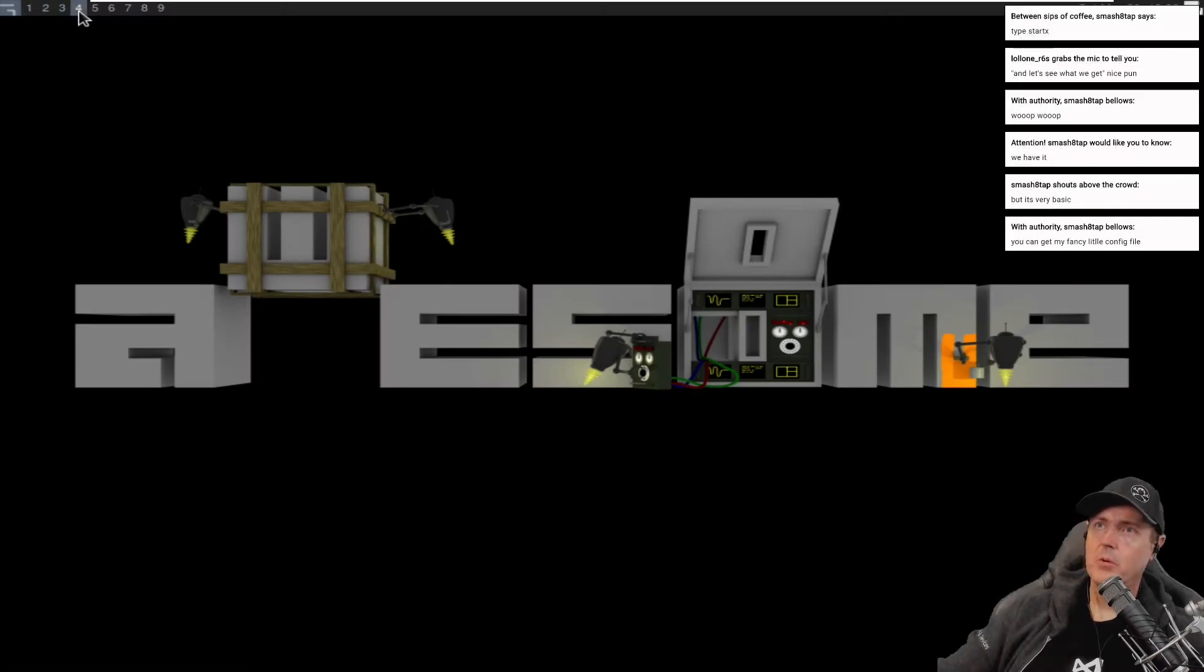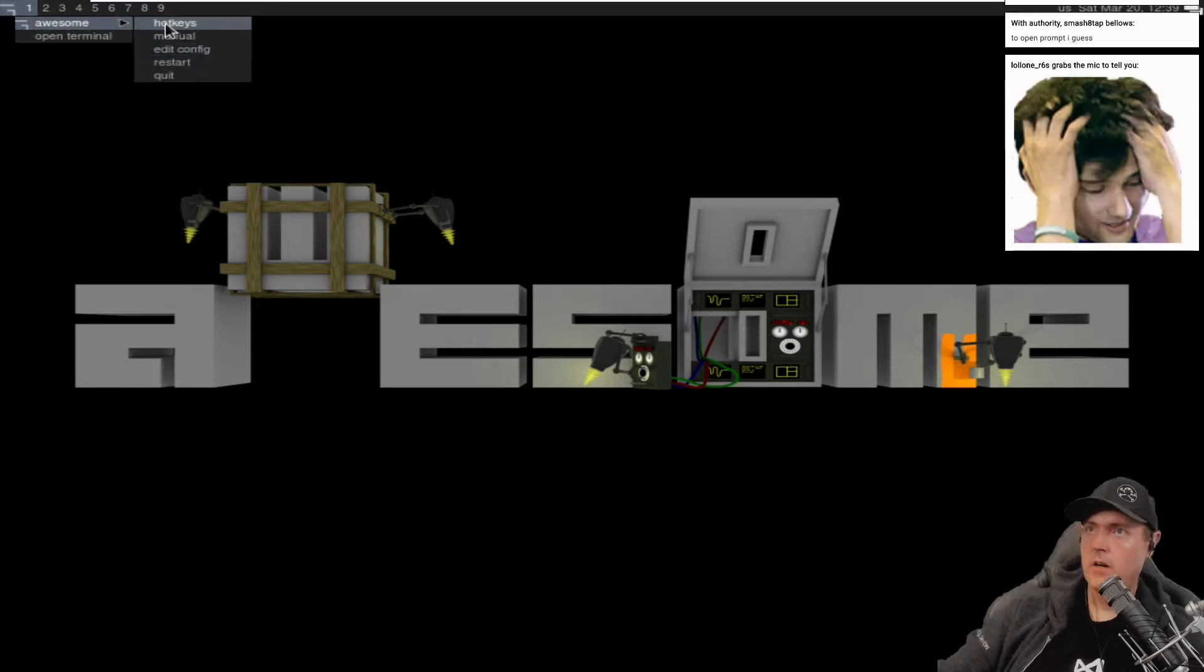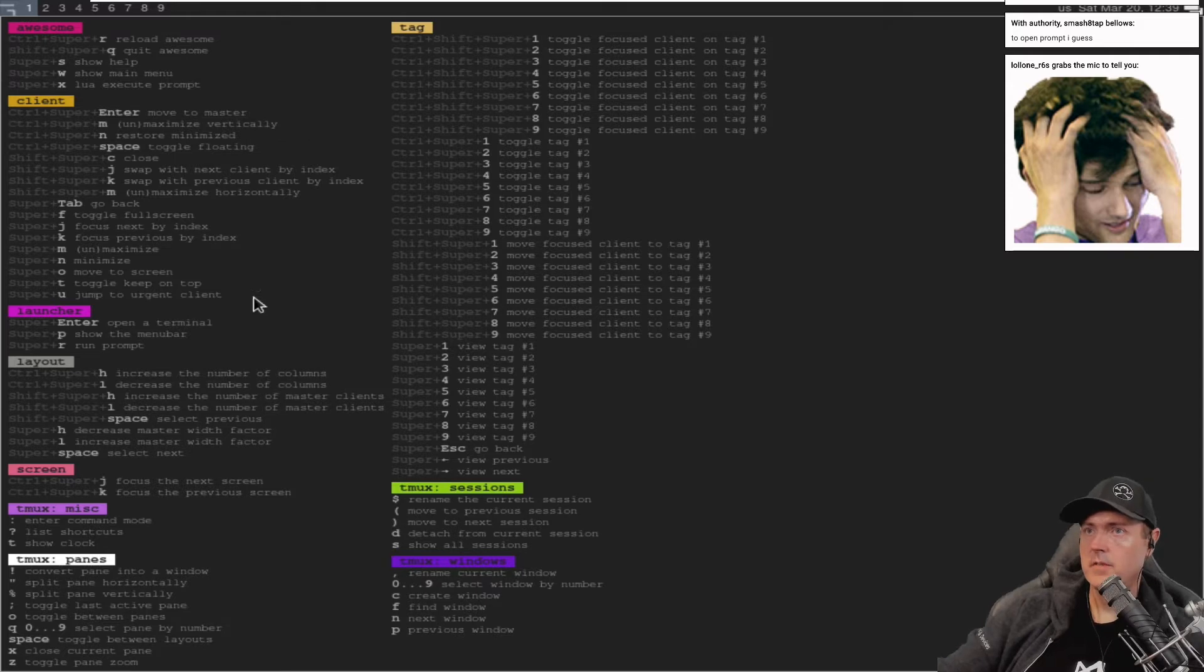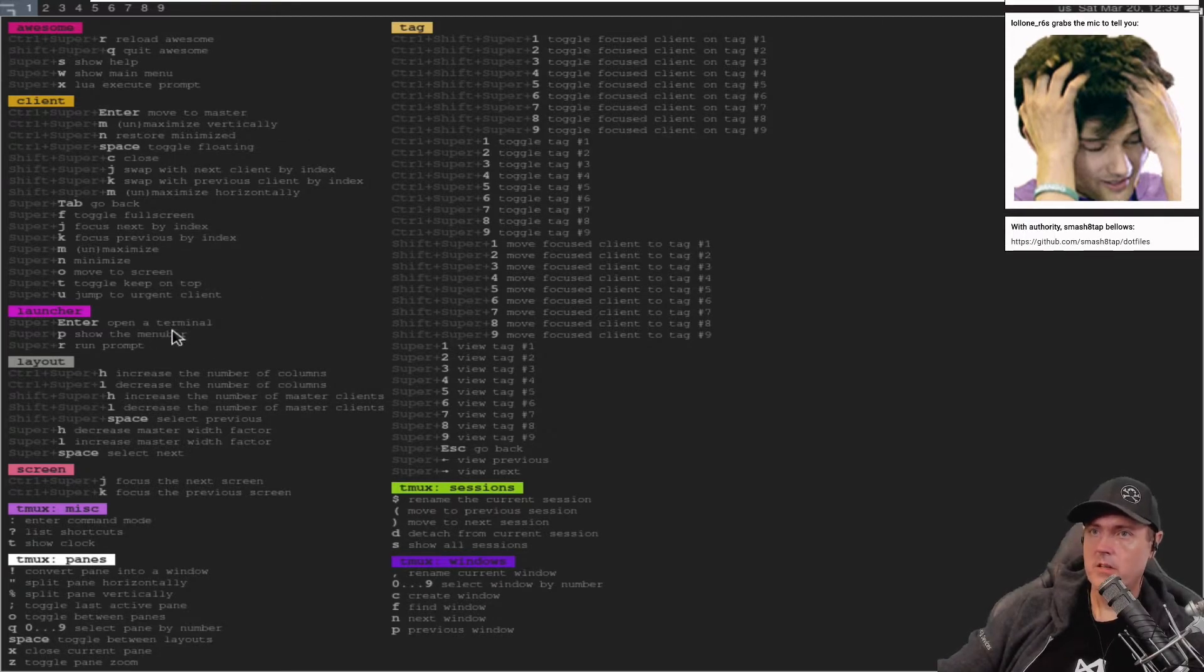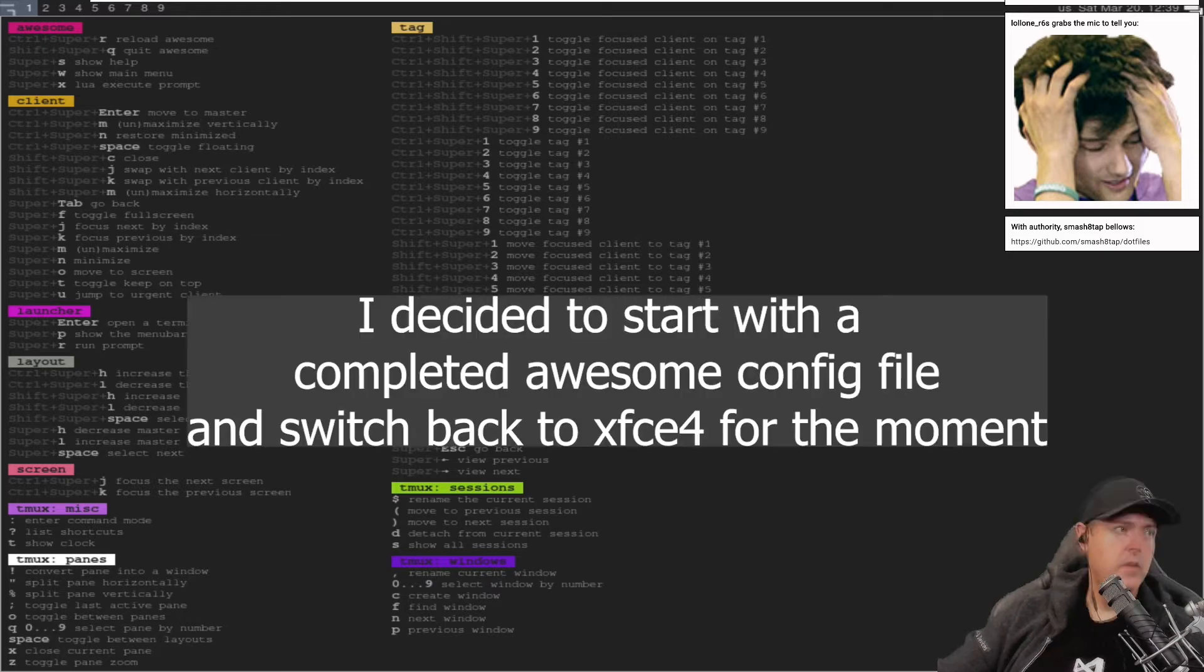So we've got a couple of windows up here at the top. Awesome hotkeys manual edit config hotkeys. So it's a super plus enter to open the terminal.